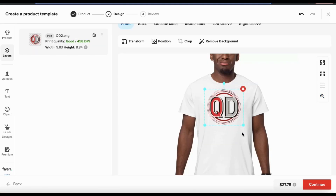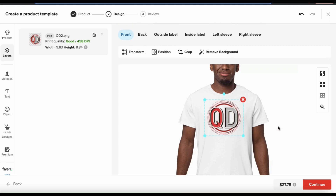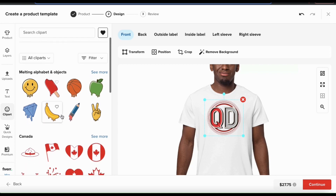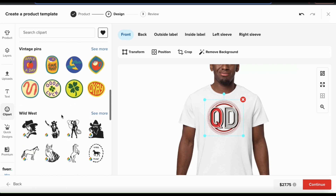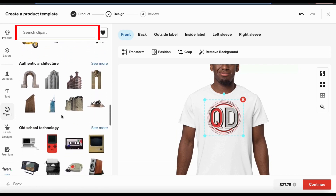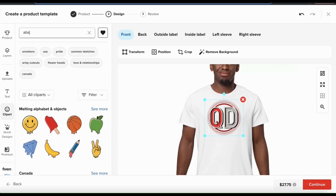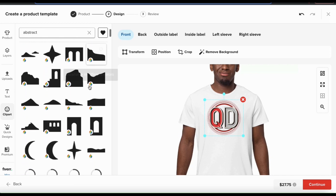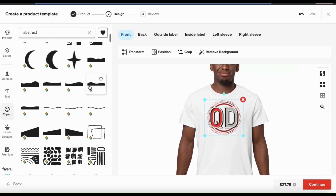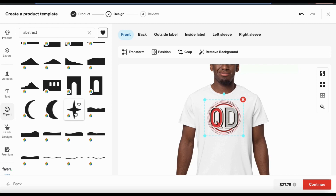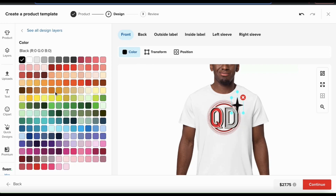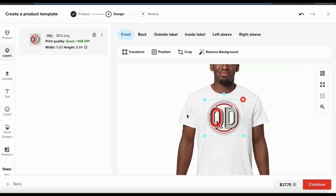Now let's go over how to add clip art and other graphics from the Printful library. Click the clip art tab on the left-hand menu, which opens a menu where you can browse through tons of different clip art on almost any topic. The best way to find what you're looking for is to use the search bar. For example, searching 'abstract' will pull up all related clip art. You can then browse the results, click one to add it to your template, and move it, resize it, and even change its color.